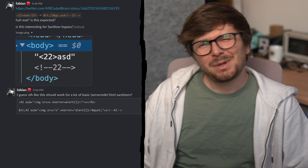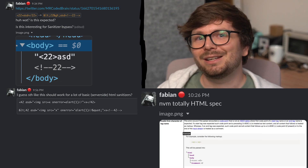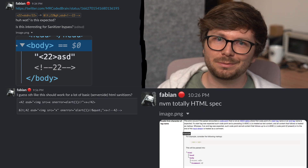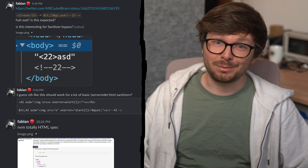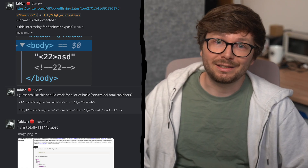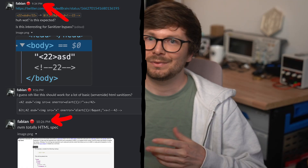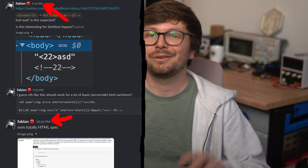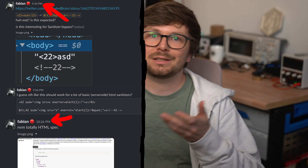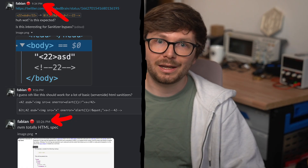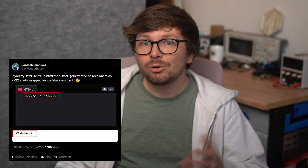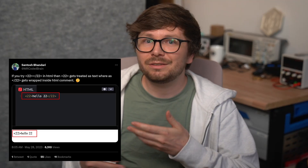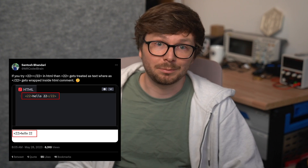Defeated and maybe a little embarrassed, I share my findings: nevermind, totally HTML spec. I should have known a sanitizer bypass cannot be that easy. Another hour wasted. But there is no such thing as wasted time — we learned new stuff about HTML parsers and sanitizers, and now we know about a weird HTML input that we could use against very naive HTML parser implementations.